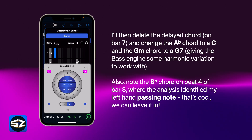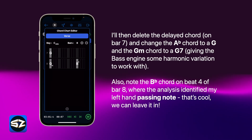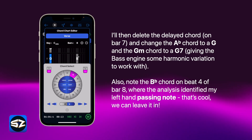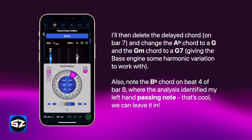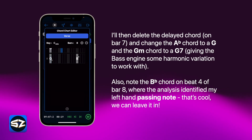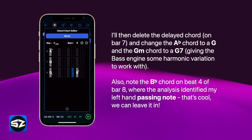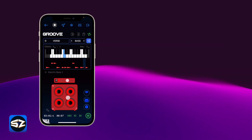I'll delete the delayed chord on bar 7 and change the Ab chord to a G and the G minor chord to a G7, giving the bass engine some harmonic variation to work with. Also note the B-flat chord on beat 4 of bar 8, where the analysis identified my left-hand passing note. That's cool — we can leave that in.